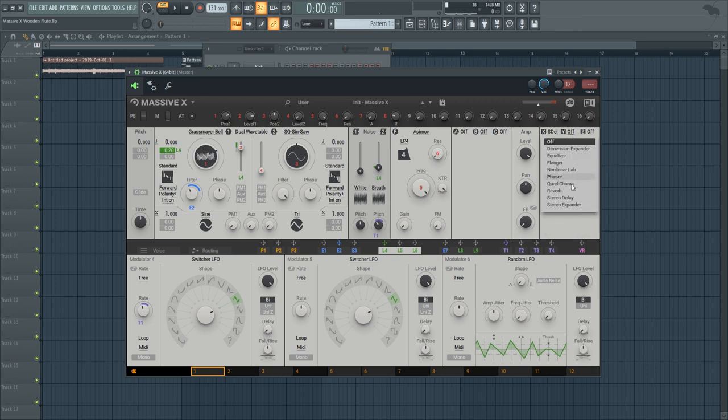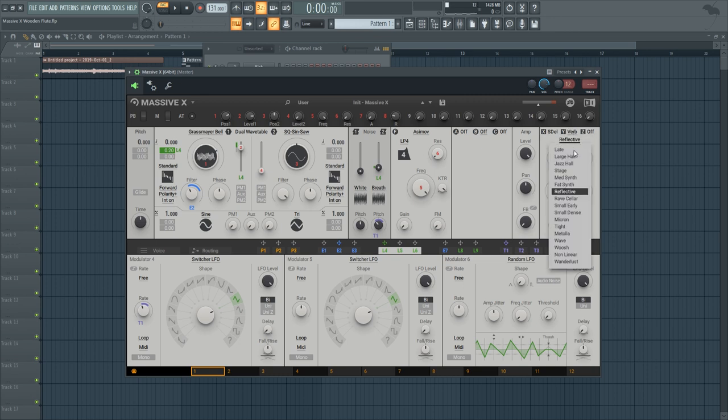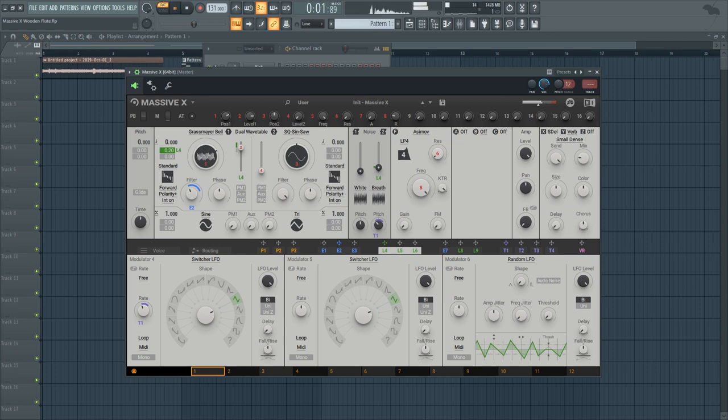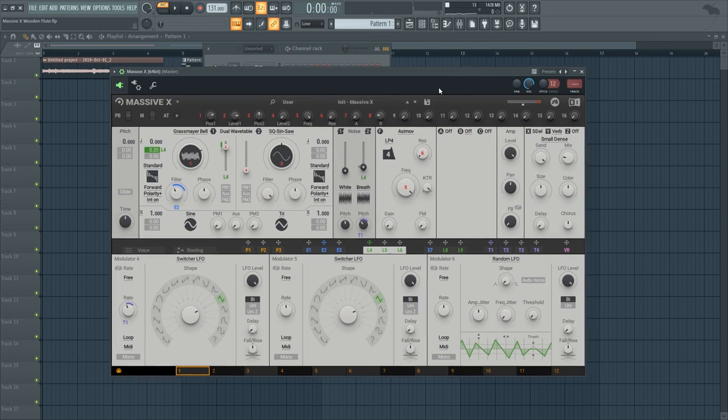And then in addition to that you can also add some room reverb as well. Let's go with the small dance preset and set the sound and the mix to be a bit smaller. So you can hear it's got some stereo width but it doesn't sound way too in the back of the room.